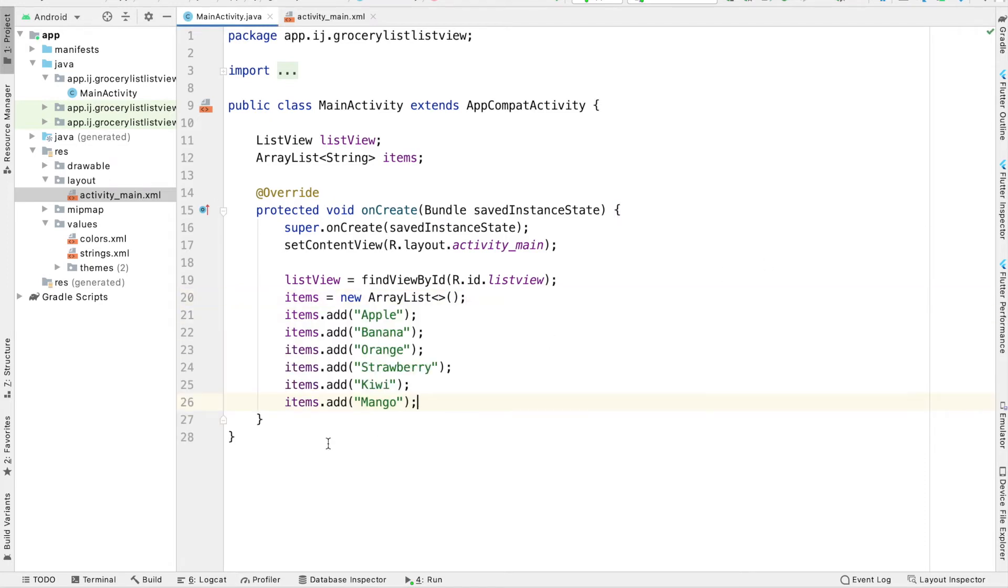So we have apples, bananas, oranges, strawberries, kiwis, and mangoes. And you can add any string that you want in here.